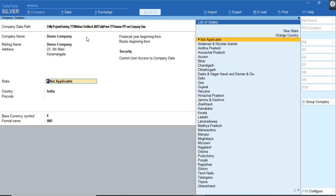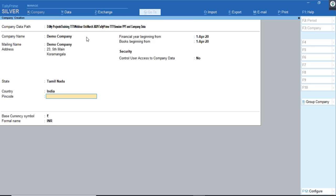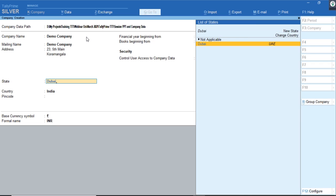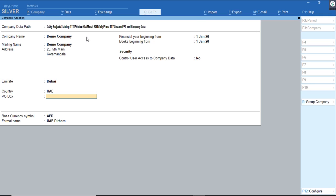Here comes the State and then the Country — the state comes first. For example, I'm selecting Tamil Nadu; the country says India. One more point to note: in the State field, if you type 'Dubai', it would not only change the country to United Arab Emirates but also change the currency to Dirhams.